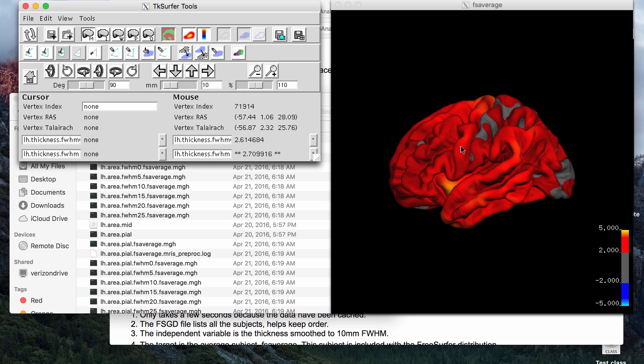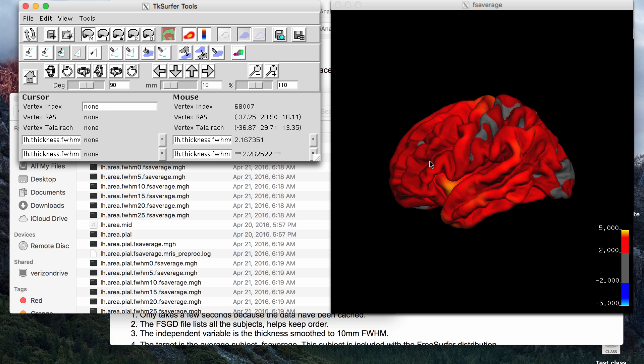and for a group of controls, you average all the thicknesses, and then you can compare that to the thickness of a patient, for example, and get clusters. So this is cortical thickness.